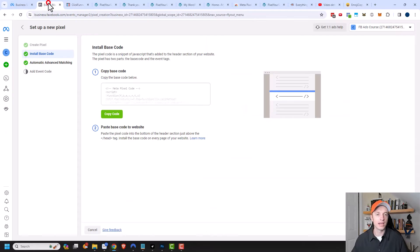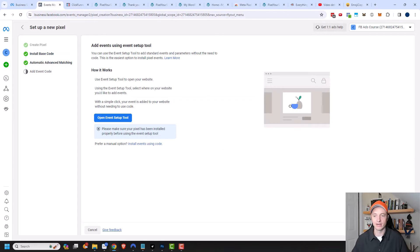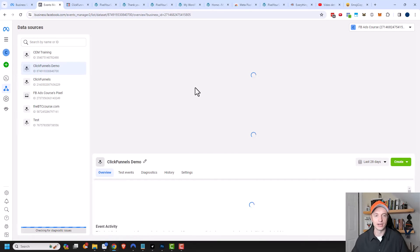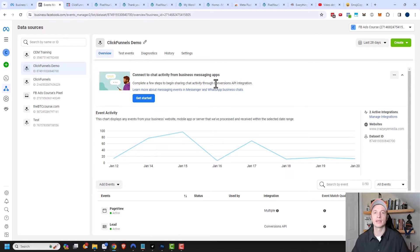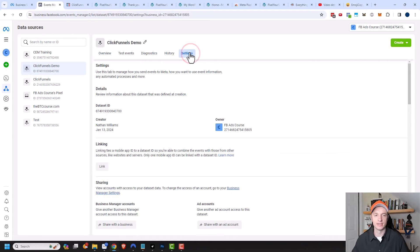To do that, we're going to come back over here. We'll click out of here like we did our pixel and set it all up. To set up the Conversion API, I'm in the Data Sources area again. Make sure you've selected the correct data set, then come under Settings here.